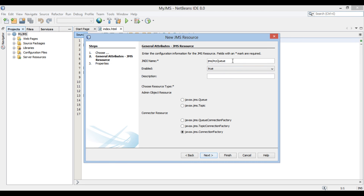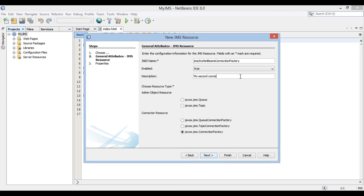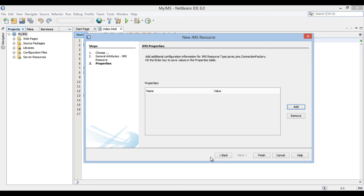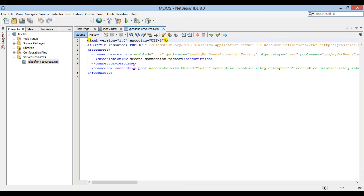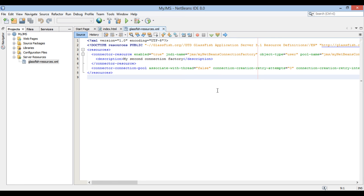Provide a JNDI name as discussed earlier. Here, I provide the name as 'MyNetBeansConnectionFactory'. I provide the description as 'My second connection factory'. Click next and then click finish. In the server resources folder, the GlassFish-specific deployment descriptor file gets created. If you open it, you will find that it has created a definition for the MyNetBeans JMS connection factory which we created.